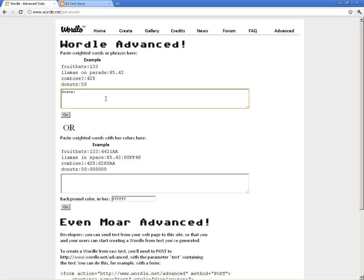If I put my last name and give it a value of 100, it will give it a relative value of 100. Then I'll put 'happy' in here, and just to give you an idea of the scale, I'll give it a value of 5.